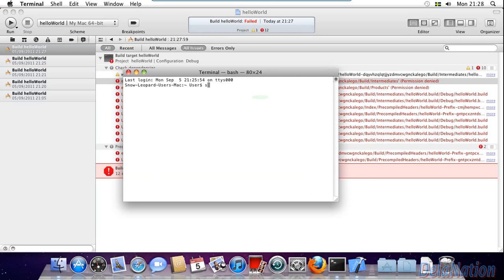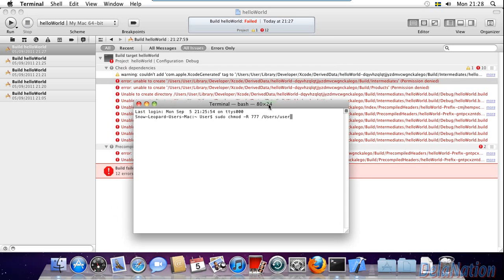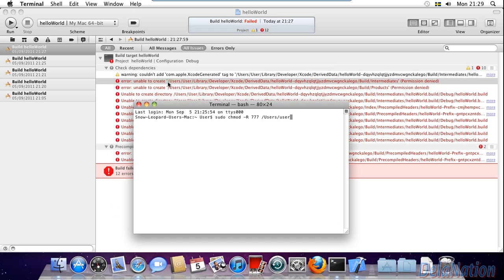On the terminal, I'll type sudo space chmod space dollar sign big R 777 space /user/. This path is the path that you see here, so it was /users/user/library/developer.